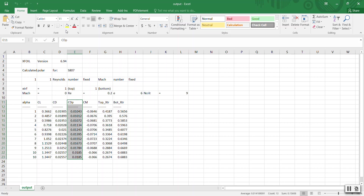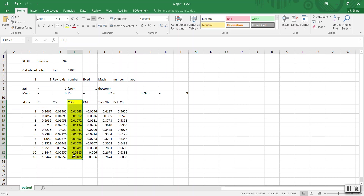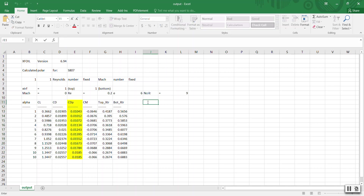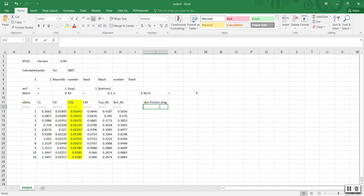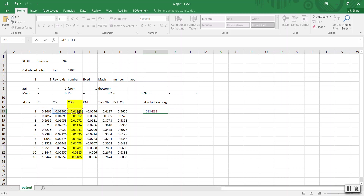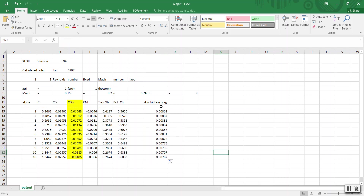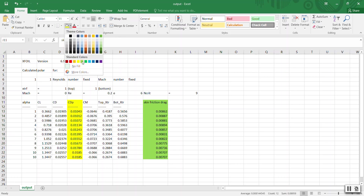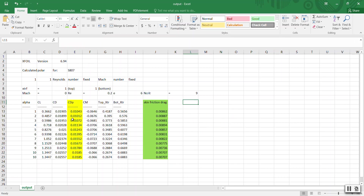The key thing we're after is CDP. CDP is the pressure drag — not CDP like the Korea company. Our total drag CD is made up of two components: pressure drag (CDP) and skin friction drag. Skin friction drag is not output directly but you can calculate it as: skin friction drag = CD minus CDP. So you get your skin friction drag separately in the sheet.